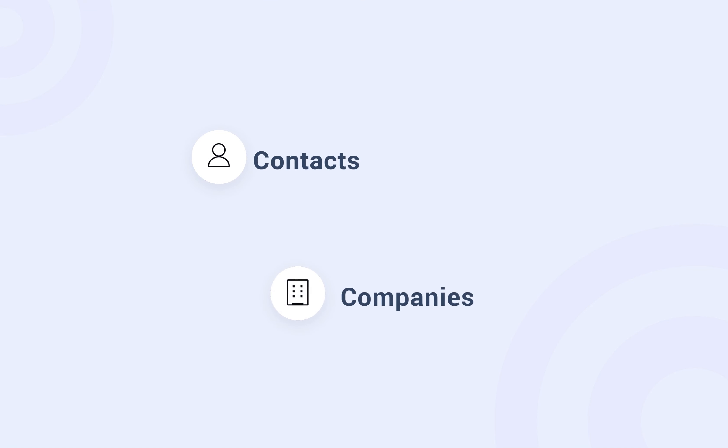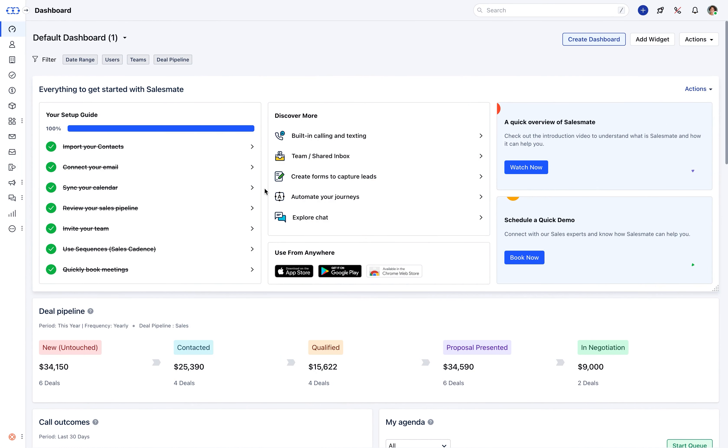Using the forms you can create contact, company, or deal and assign them to the user. Creating a form is super easy. Click here to create your first form.